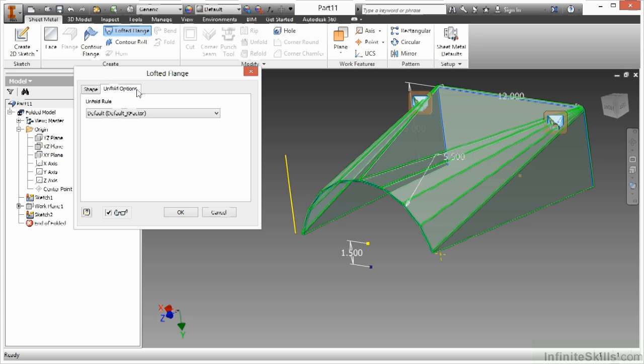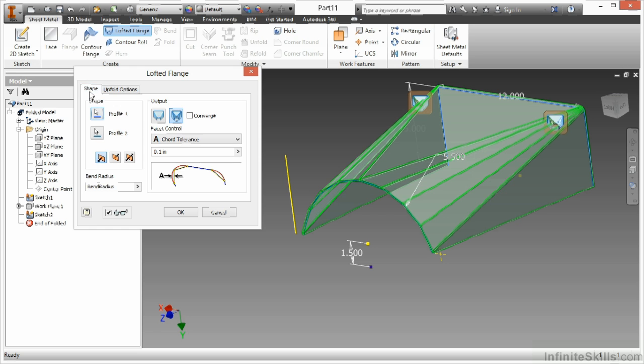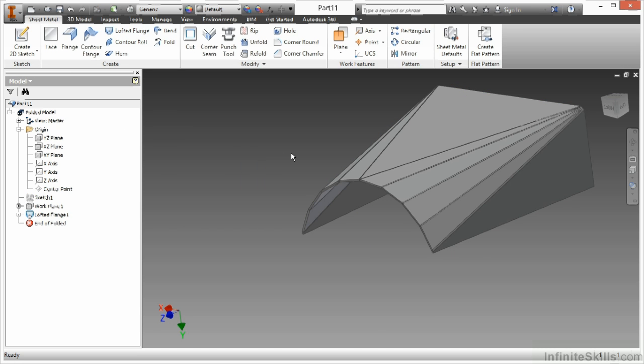For my unfold options I can still change my unfold methods. But again I am using it by the rule. So whatever the rule says is what this is going to be. At this point I am ready to say OK. And there is my lofted transition.